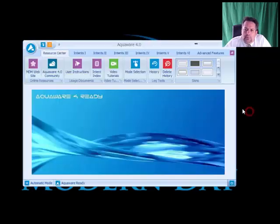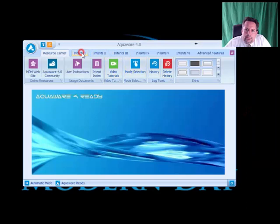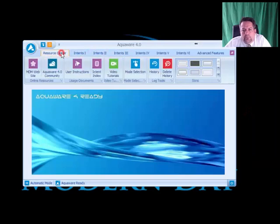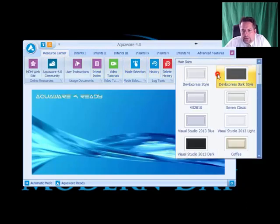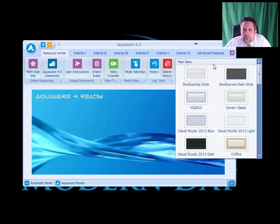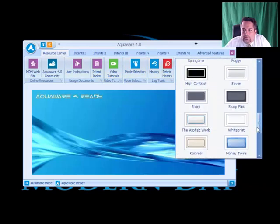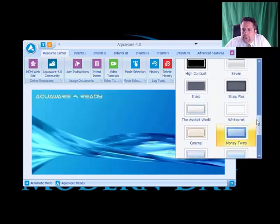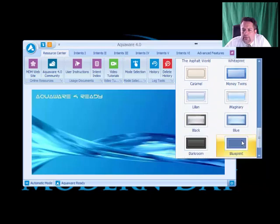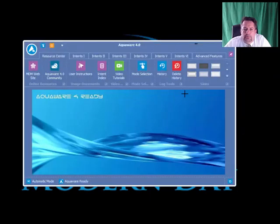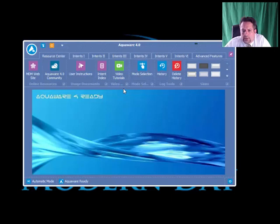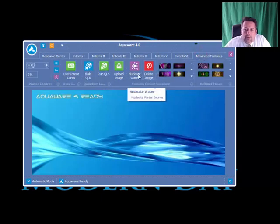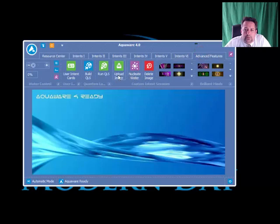By selecting here, you can change the look. What happens is because sometimes the skins will change the dimensions of the Aquaware field, it may look like some buttons are disappearing. When you start Aquaware, Blueprint is generally the skin by default. If you look at the Advanced Features tab, all the buttons are showing up as they should be.